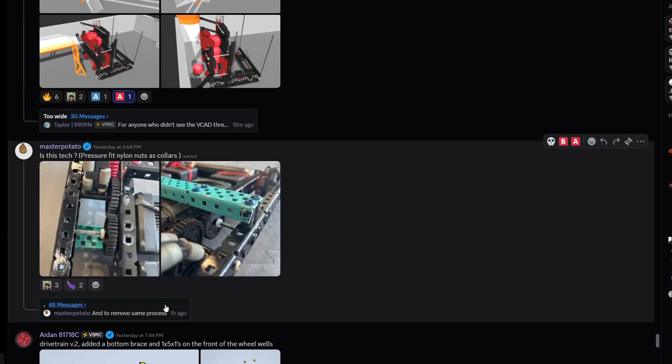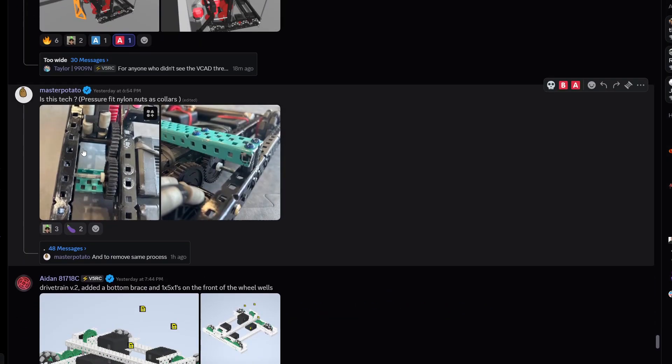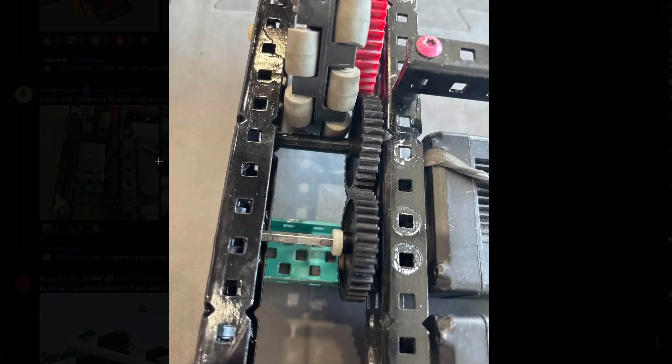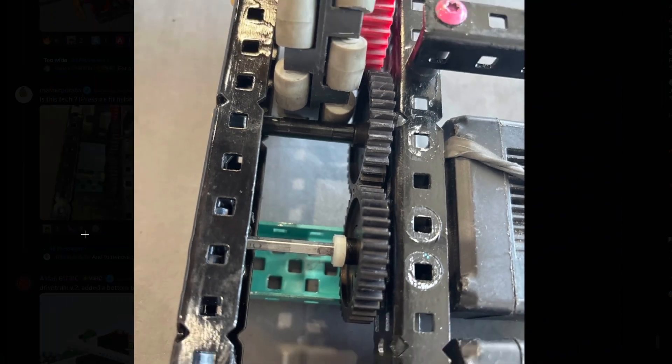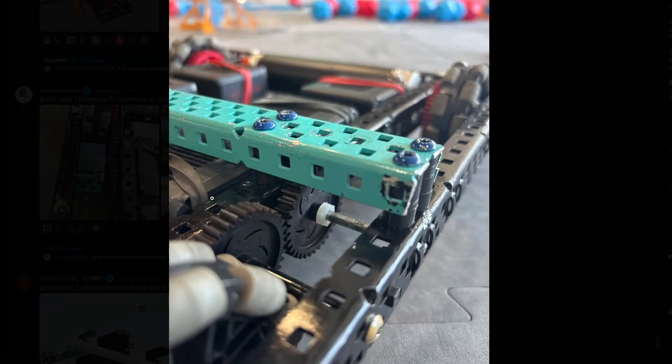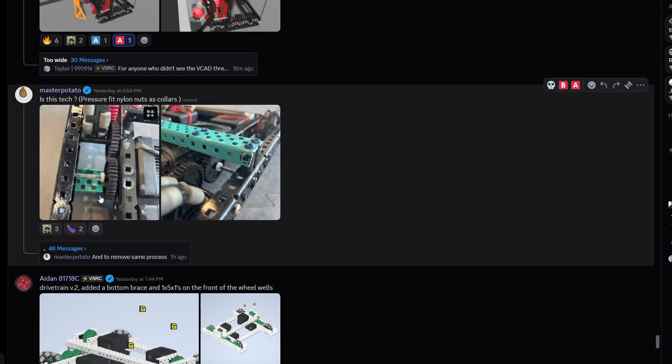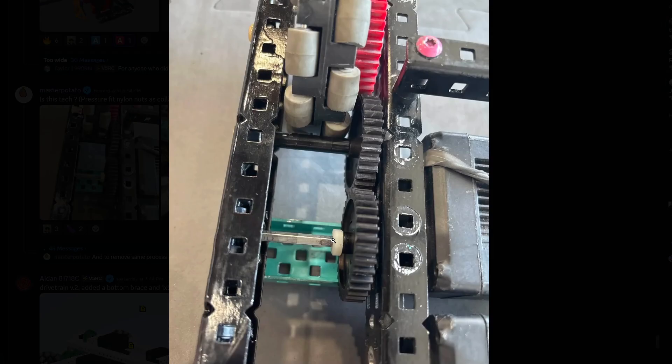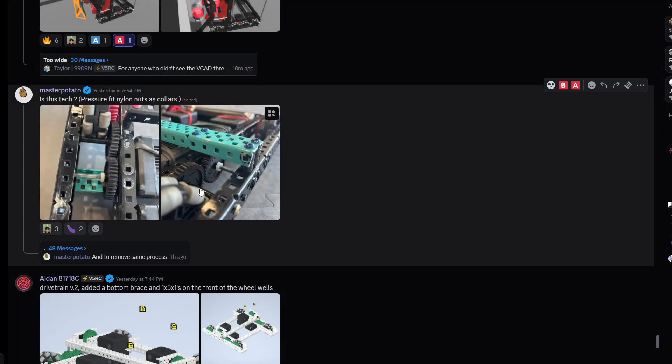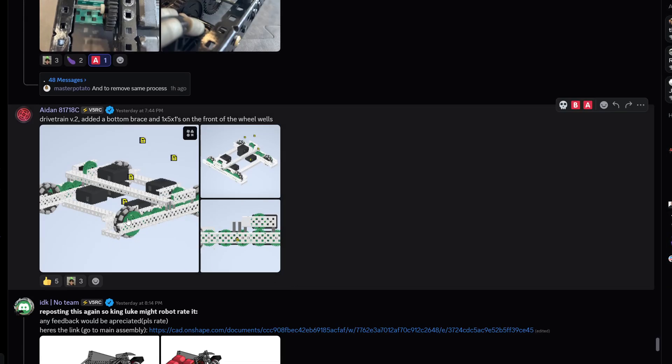Is this tech? Pressure fit nylon nuts as collars, that's tech for weight savings. After Vex getting rid of the polycarbonate you're not going to use a lot of poly. I think that's the new weight saving tech, not really. I think there are literally the nylon or plastic shaft collars already you can just use. I mean this is a little bit excessive, there are the black ones that you can use. I'm gonna give it an A tier.